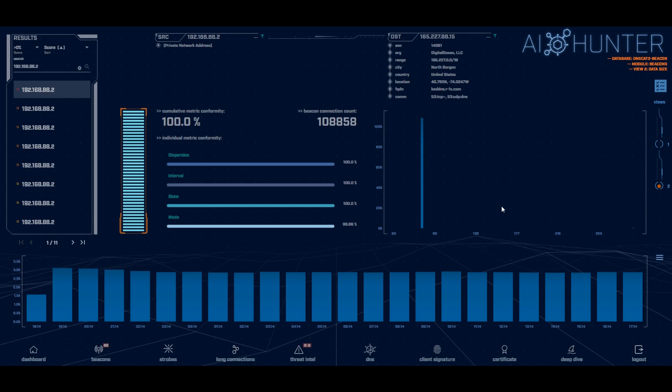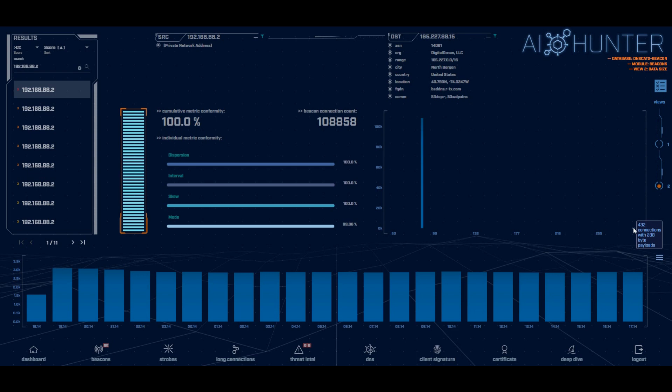So if you think about C2 and how it works, majority of the time when this thing calls home, it says, hey, do you have anything for me to do? And it's told, no, go back to sleep. That's the heartbeat. That's the signal that we're looking at right here. Anytime there's an outlier, anytime more data than that gets transferred or a different amount of data gets transferred like we have here. That means that's an indication that this thing called home and said, hey, do you have anything for me to do? And was told, yes, this is what I want you to do.